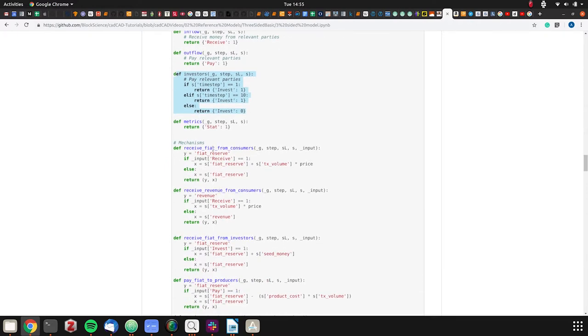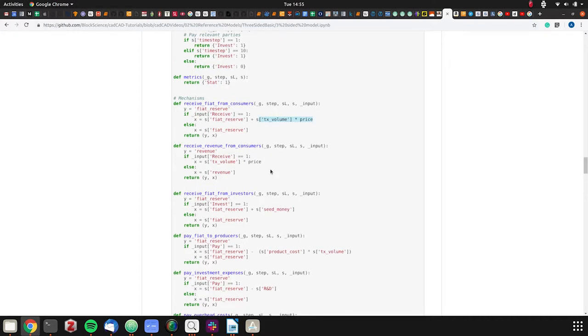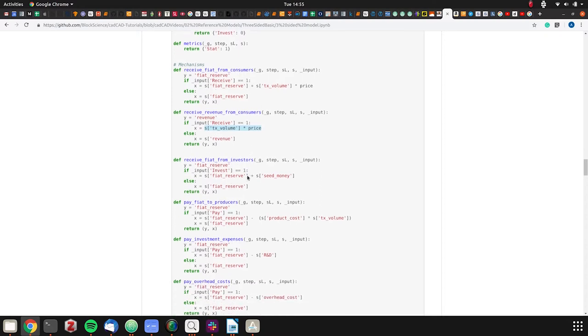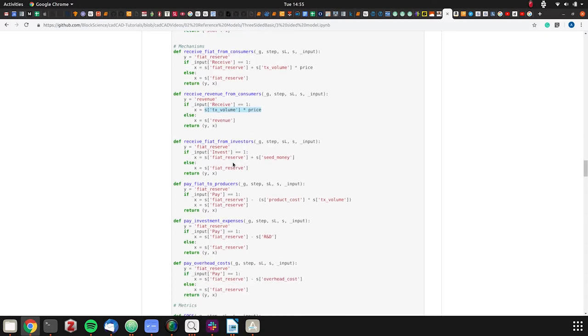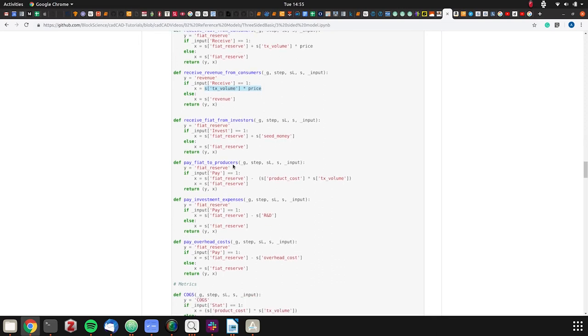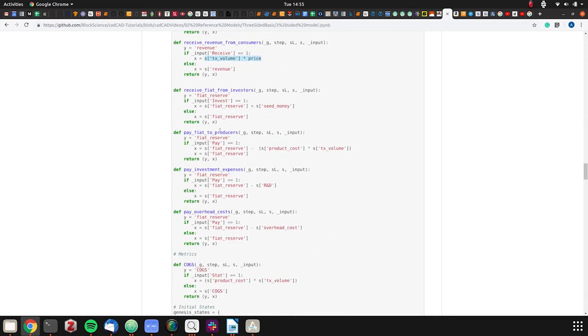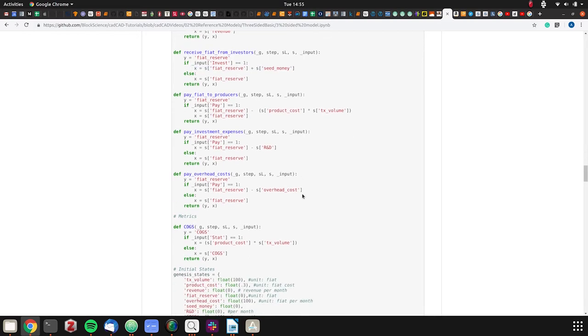In the mechanisms, we have received fiat, which adds transaction volume times price. Revenue is per month versus a balance sheet account. Balance sheet accounts stay the same like a bathtub, changing based on inflows and outflows, versus this starting over each time checking the rate of change. You have received fiat from investors which increases the account. Then you pay product costs and all those things.